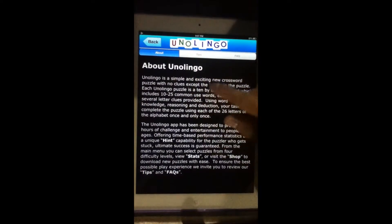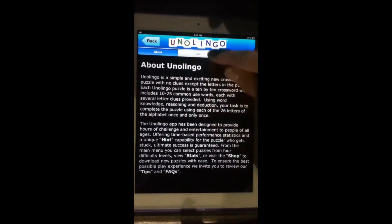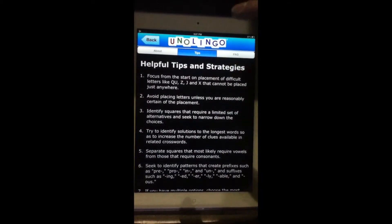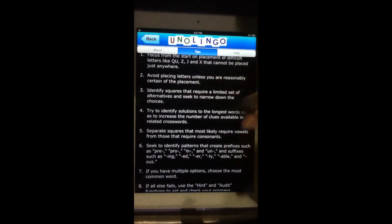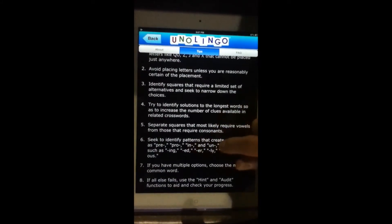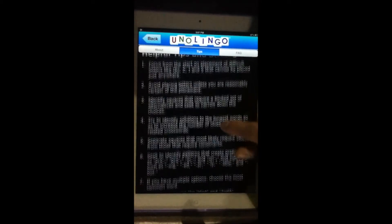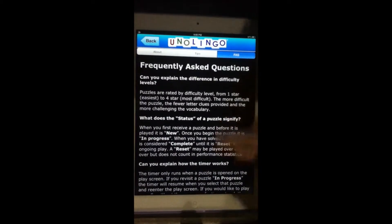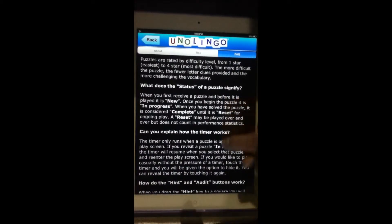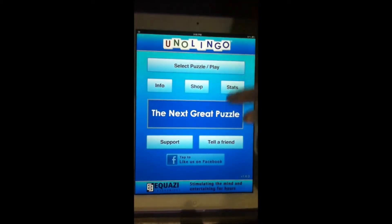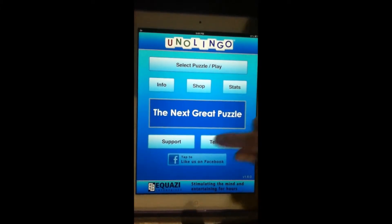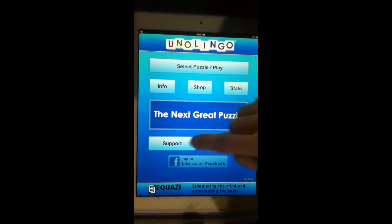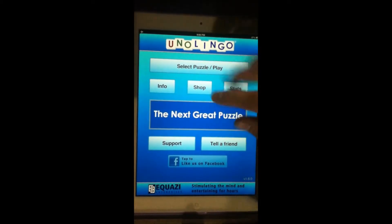There's a nice little landing screen here with info about Unolingo, very helpful. Also tips here just about the game — a 10 by 10 grid you've got to solve using different letters. Lots of good things about patterns to look for, and a frequently asked questions section that's very helpful for when you're first starting out. There's a little shop where you can purchase those additional levels, and stats, and also support, tell a friend, and Facebook.